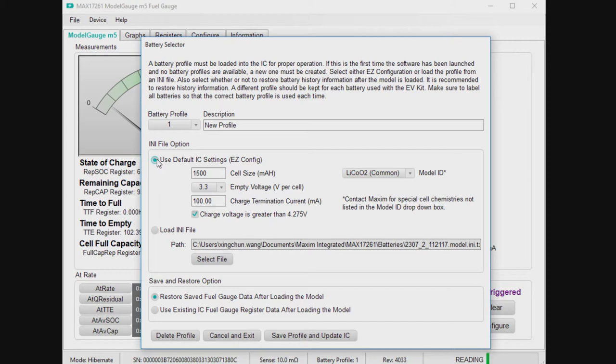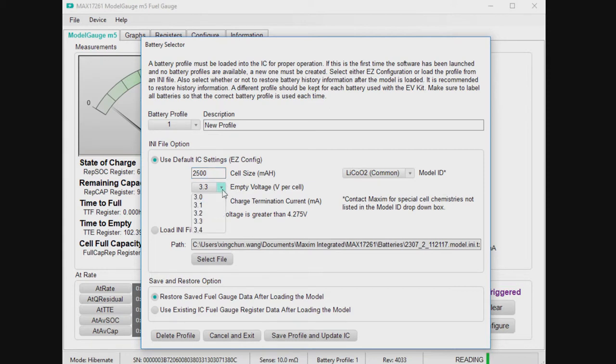So all you need to set up to make EZ run is you have to tell it the full capacity, and the empty voltage, and the charge termination. That's basically the key ingredient. So I'm going to put 2500 is what's written on the battery. I don't have to characterize that. Just look for what's written on the battery. And the empty voltage, typically people target 3.3 or 3.4. This is really dependent on your application, not dependent on the battery. What is the voltage below which your system is going to shut down.